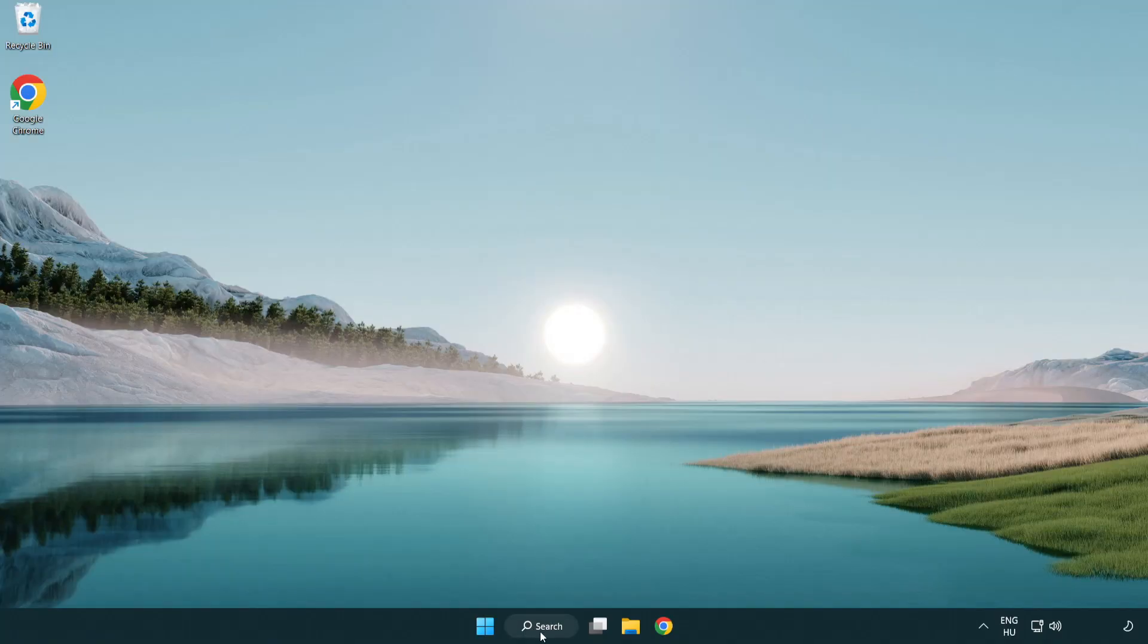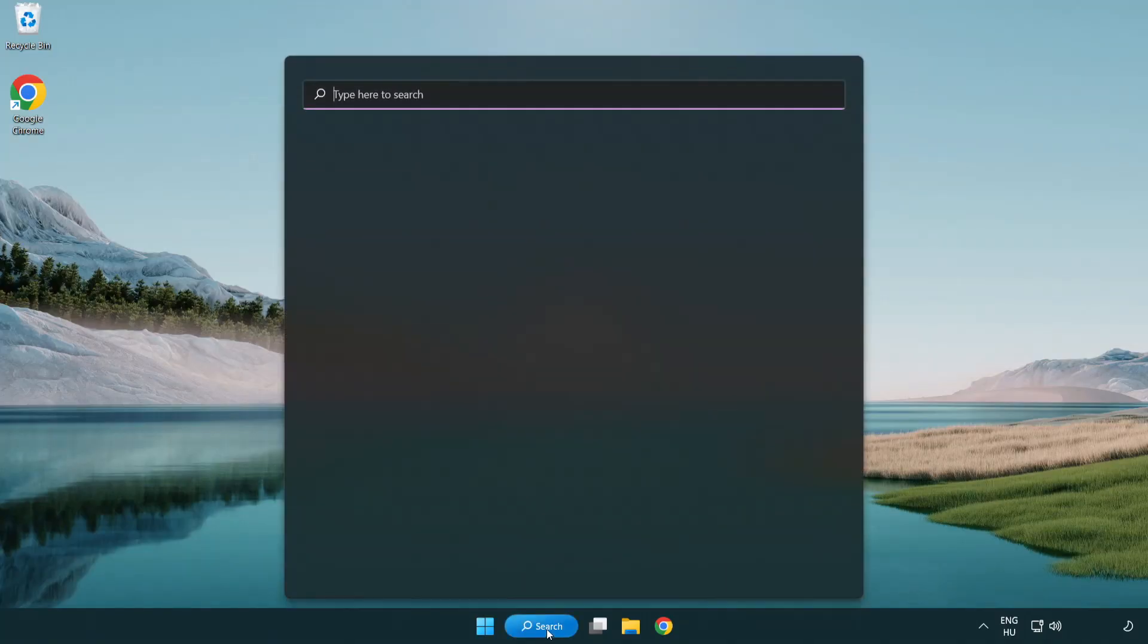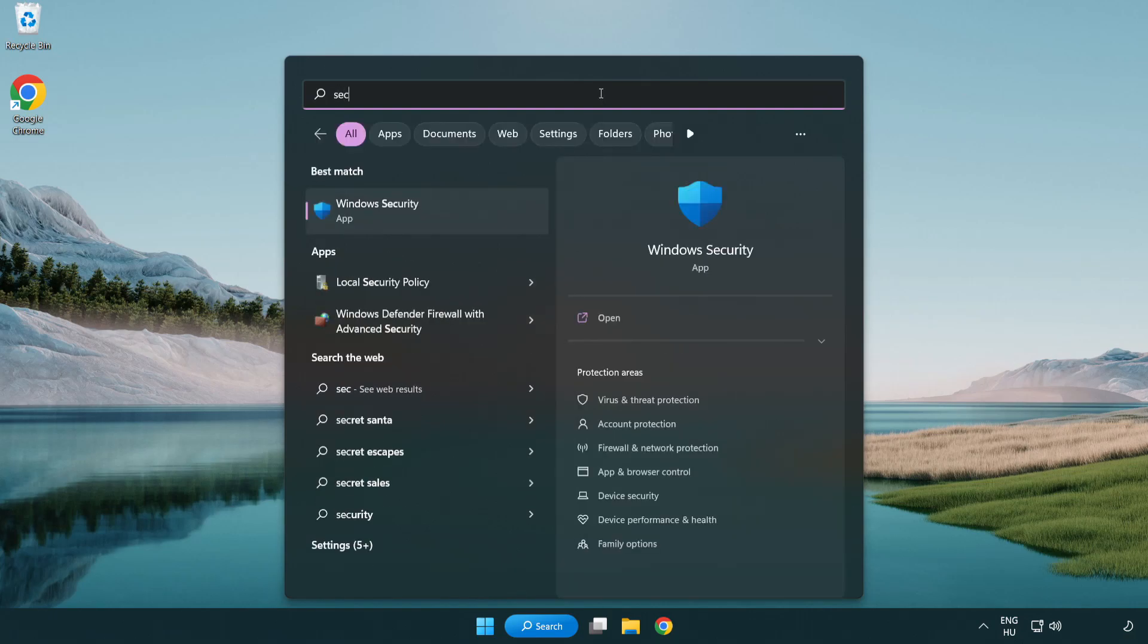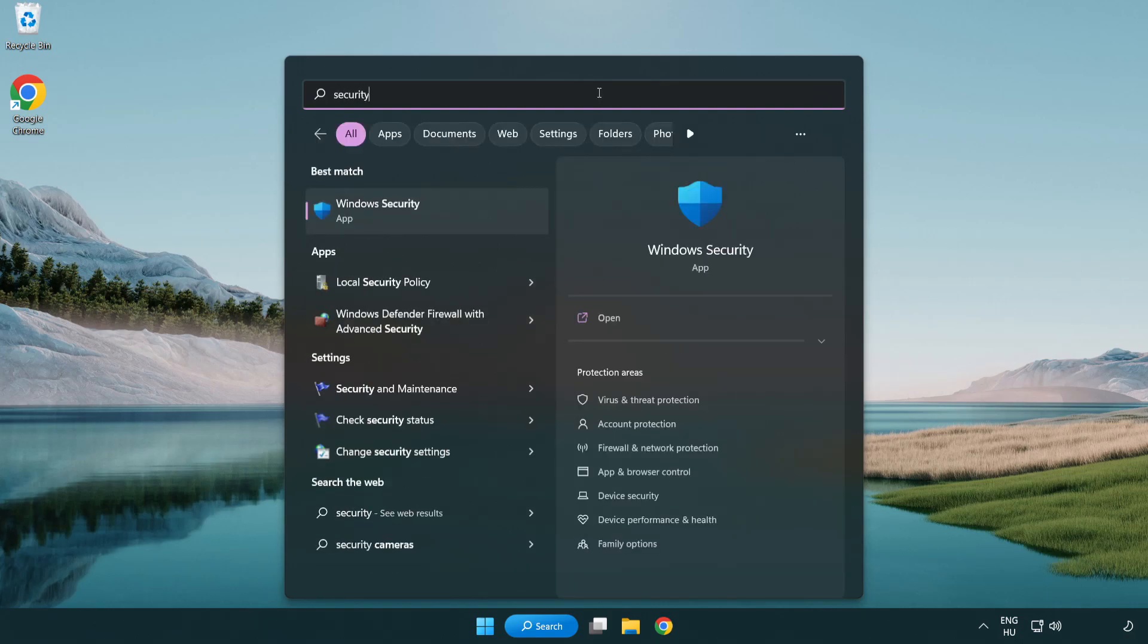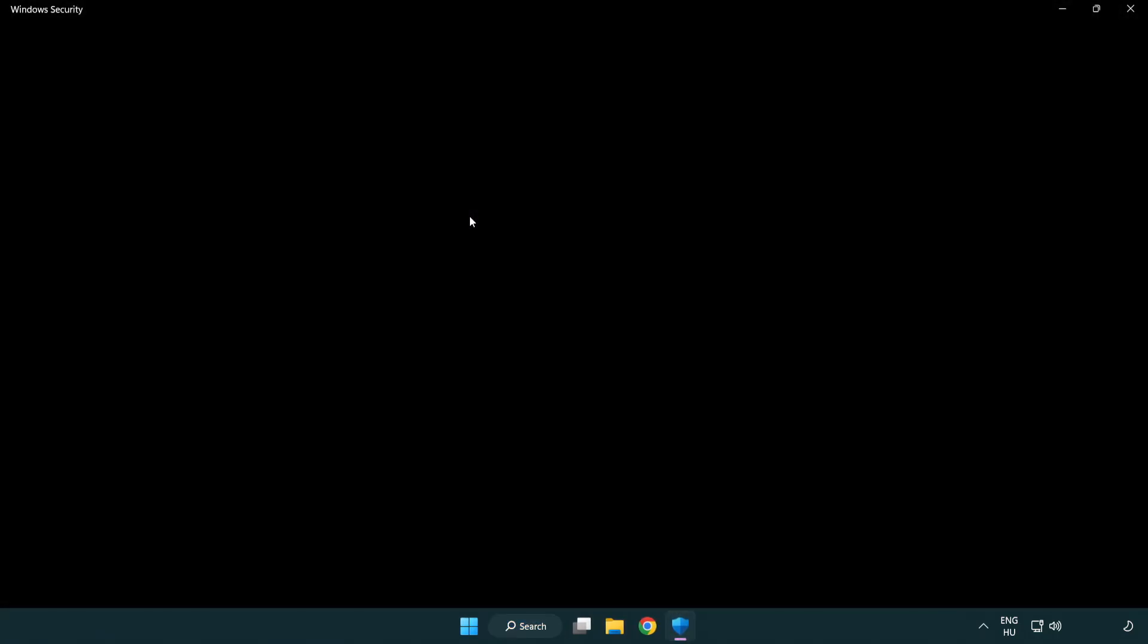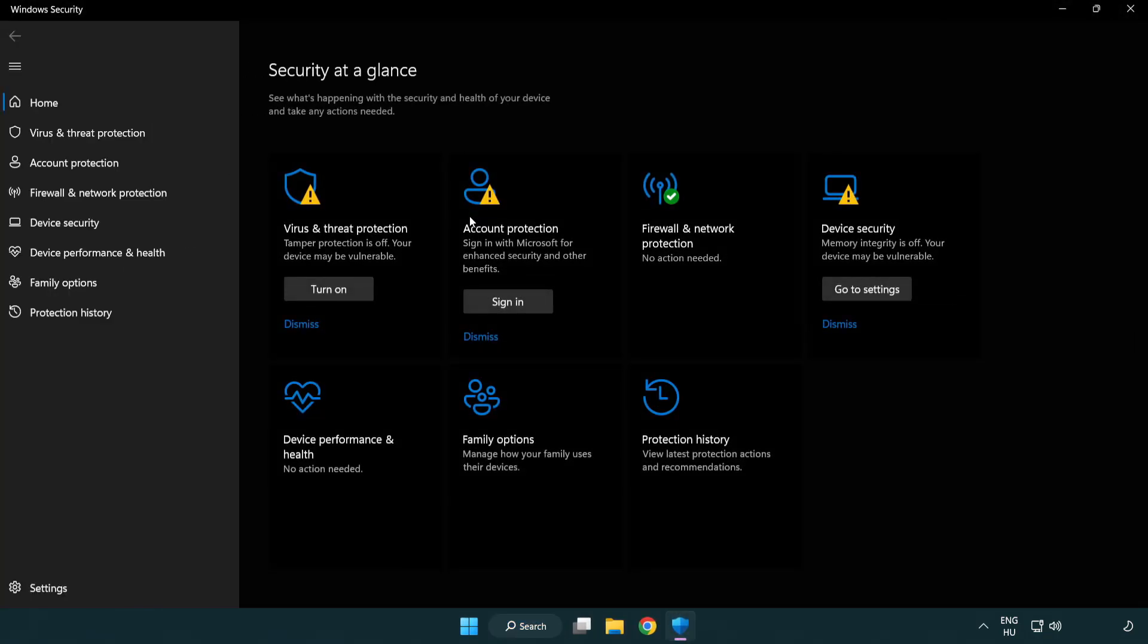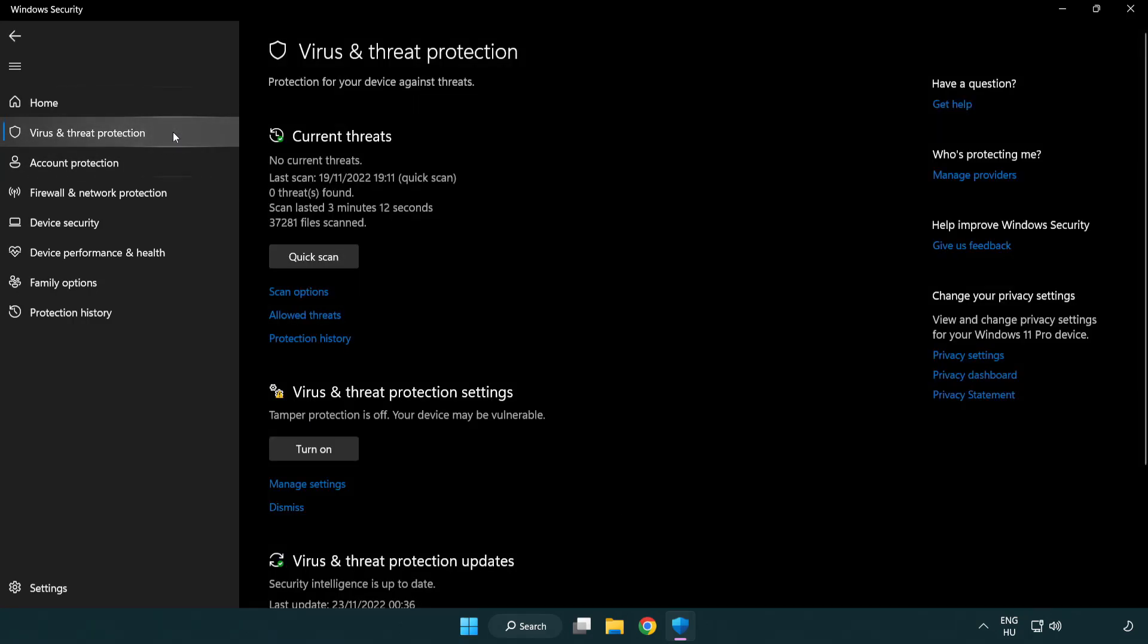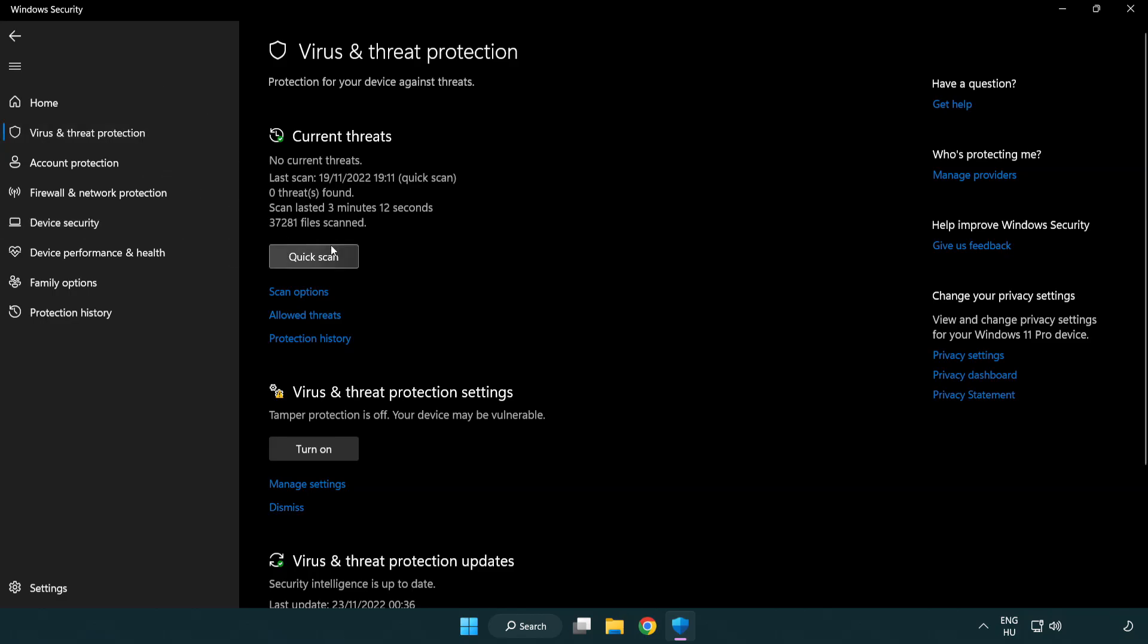If that didn't work, click search bar and type security. Open windows security. Click virus and threat protection. Scroll down. Click manage settings.